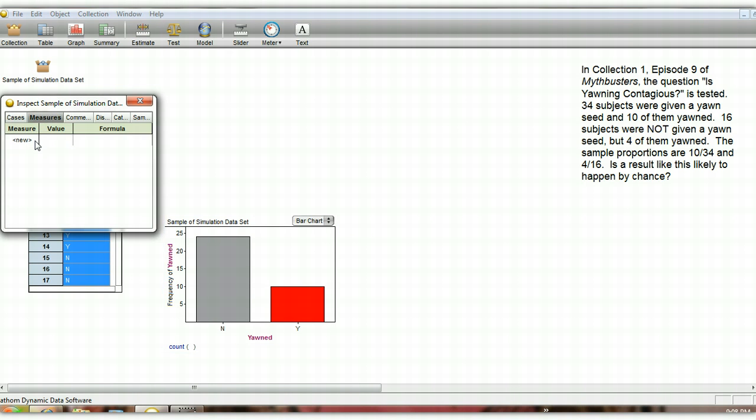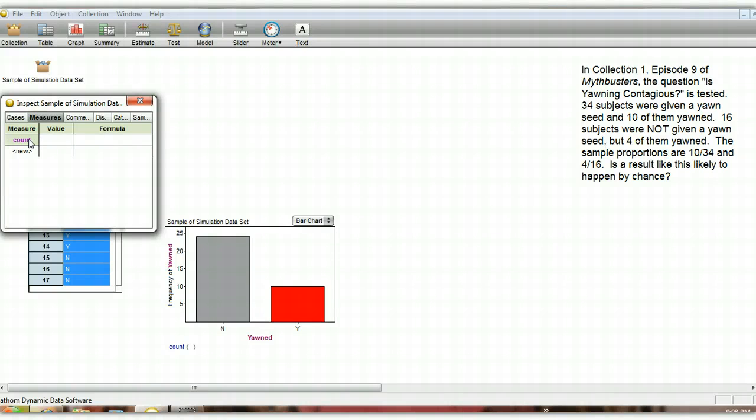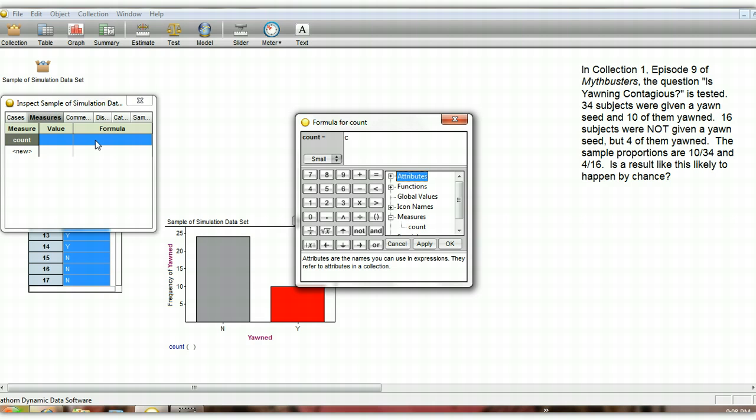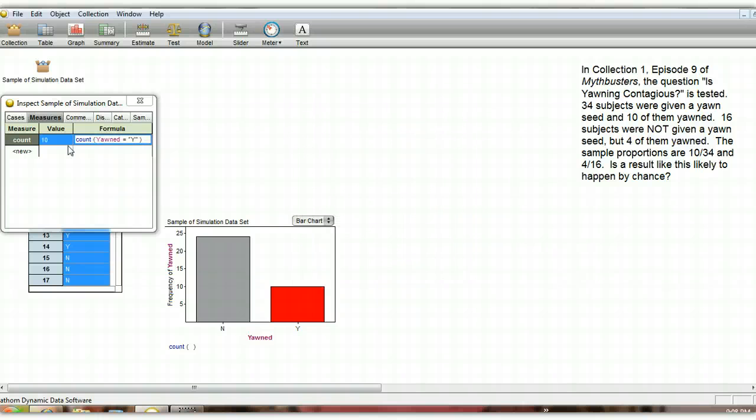Let's collect some measures. We're actually going to collect a total of four different measures. Here we're going to collect the count, which is actually going to be the count on the number of yeses, the number of people that yawned in that group of 34. So we have count yawned equals y, y for yes. And we had 10 here, and we can see that that's correct. It has 10 cases here of yawns out of that group of 34.